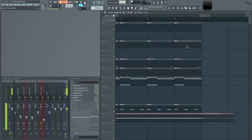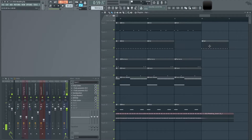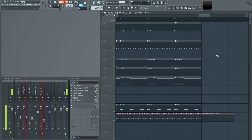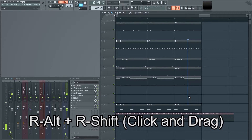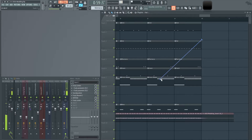If you want to move sounds outside of the snap — which only moves block to block or bar to bar — you can hold the left Alt button while dragging to move freely. If you hold the right Alt and right Shift button and click, you'll get a slicer tool, which I really use a lot and love.